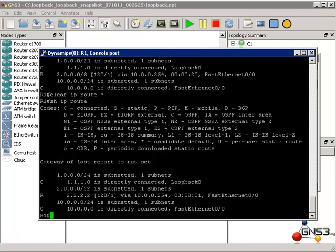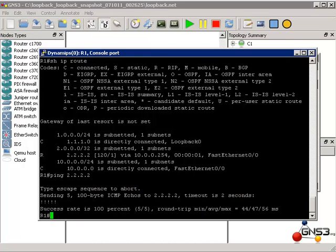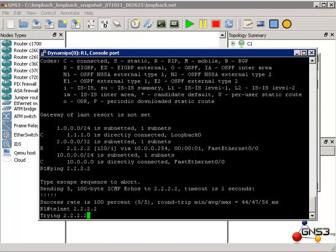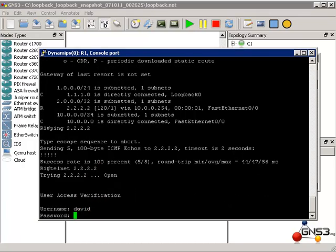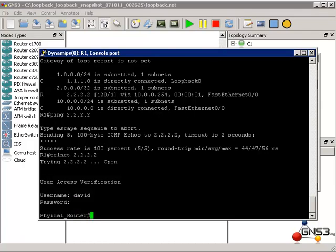So once again, ping 2.2.2.2. I can also telnet to 2.2.2.2, and notice we are on the physical router.